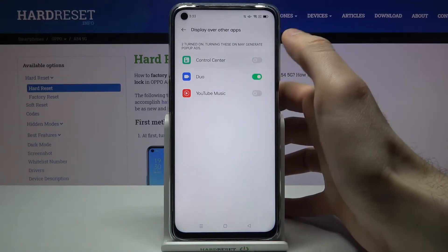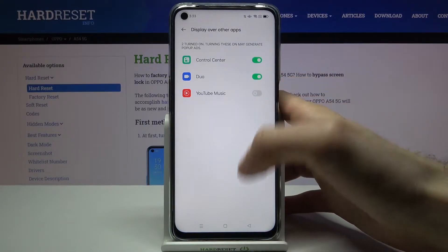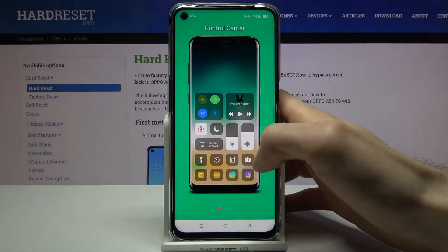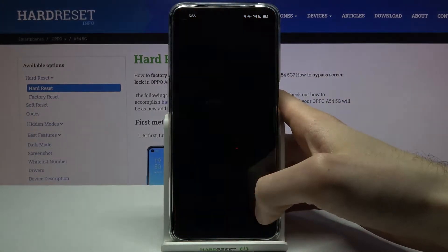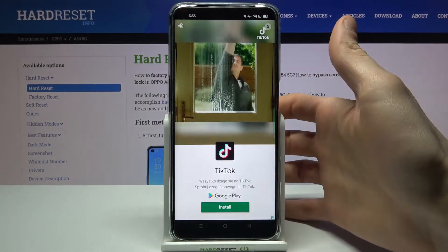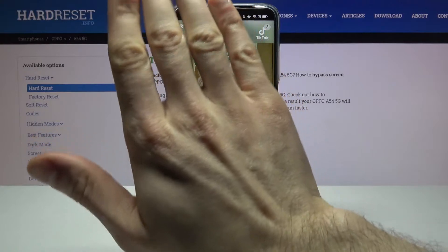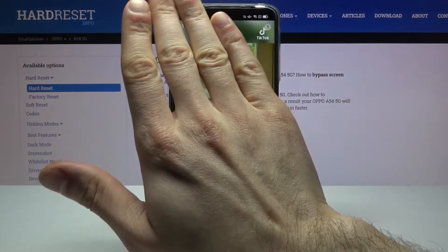Then watch some ads — please don't look, no ads in my video.